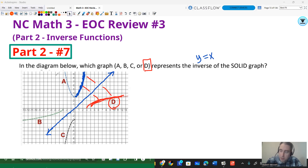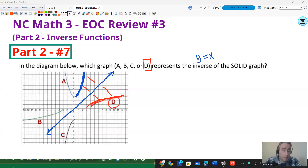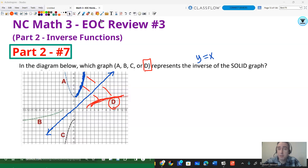That concludes our inverse functions. This video has a link to the handout if you need it. The next video is going to be talking about structural expressions — factoring, expanding, and simplifying expressions — with an emphasis on using technology to assist and make sure our answers are correct. Stay tuned for more.